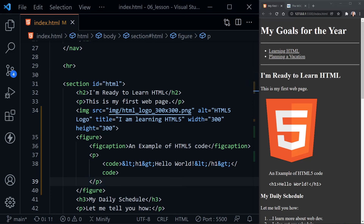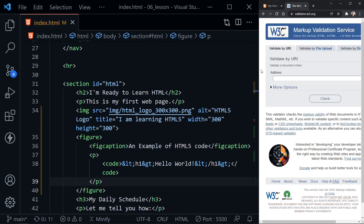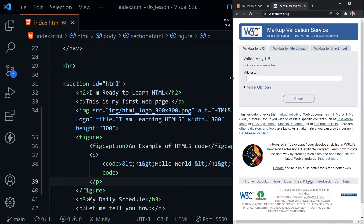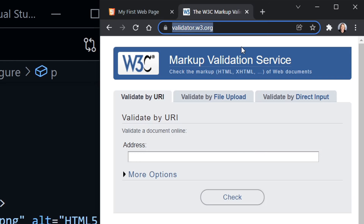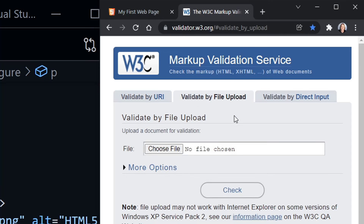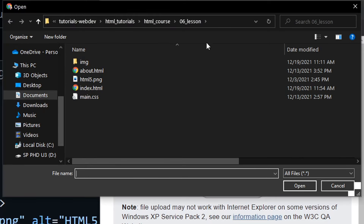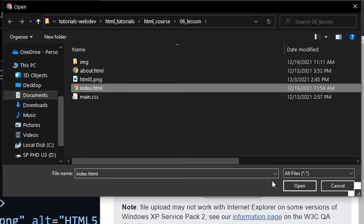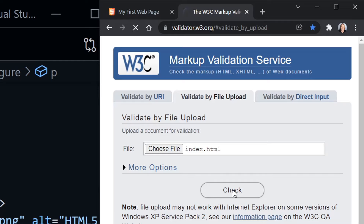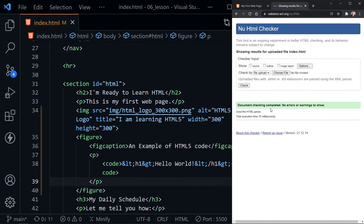Our code for the lesson is complete, but before finishing we need to validate our code with the validator. We're at validator.w3.org — click 'Validate by File Upload', click 'Choose File', make sure you're in the correct folder (I'm in the lesson six folder), choose the index file and click Open, then click Check. It says 'Document checking completed, no errors or warnings to show' — that's what you want. If you do get an error warning, it should tell you what line it's on in your code, so you can find the line in Visual Studio Code and fix it. Validate your code before you finish.